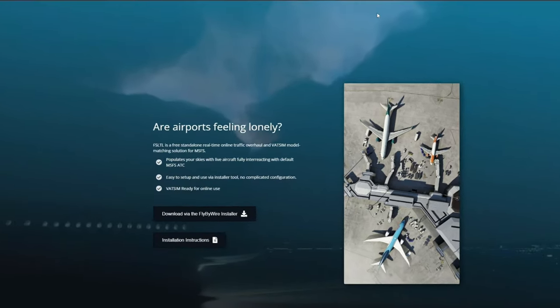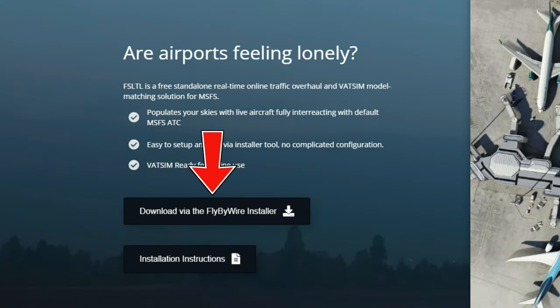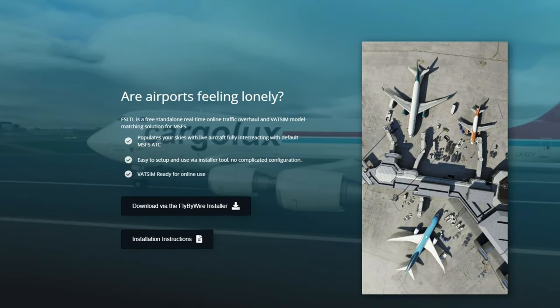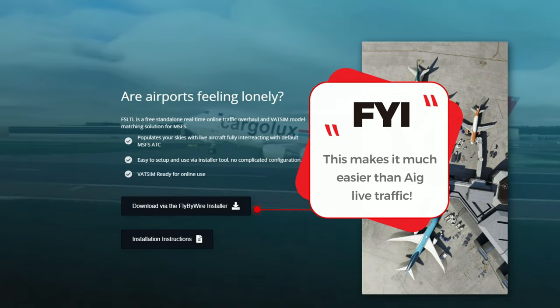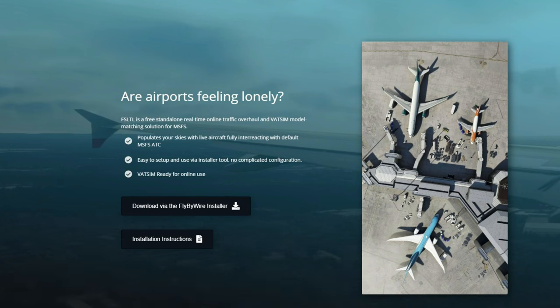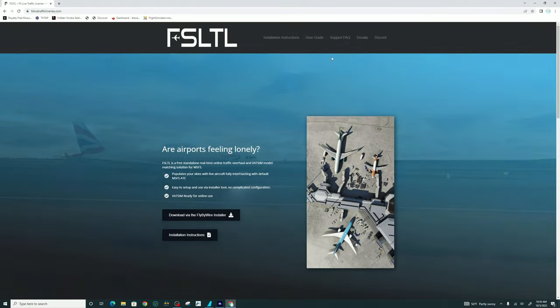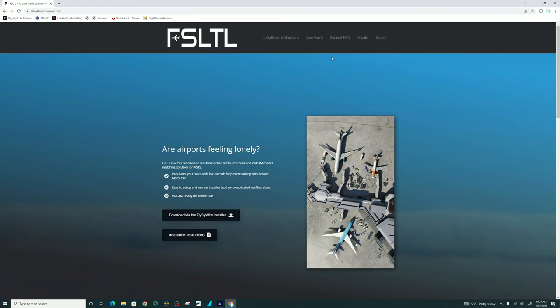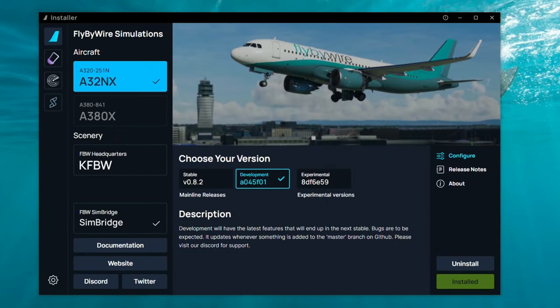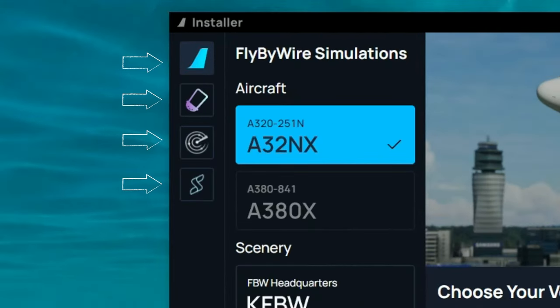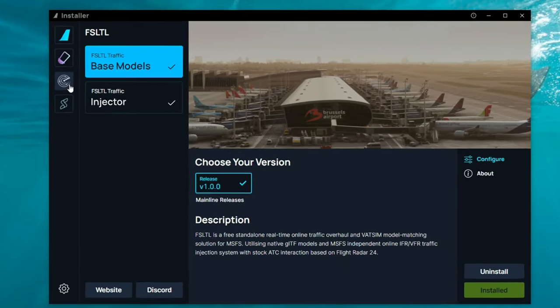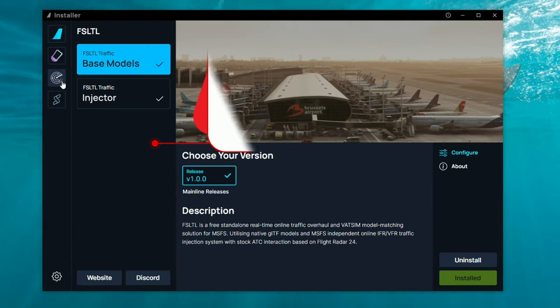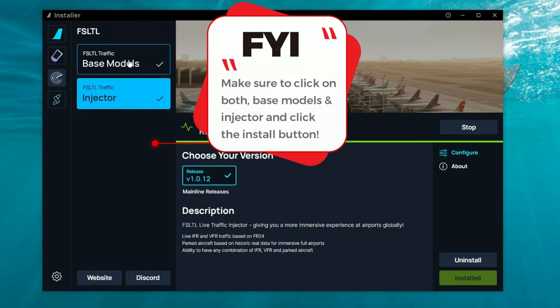So the first thing that we need to do is to head over to the FS-LTL website and we're going to click on the download via fly-by-wire installer. Yes, all of this takes place in the fly-by-wire installer, which makes it very easy to install all of this compared to the AIG live traffic. So once you download the fly-by-wire installer, run the installer exe application, and it should automatically put the fly-by-wire installer on your desktop. Once you open the fly-by-wire installer, you should be left with a screen very similar to this one. If you have never used this application before, it's pretty easy to use. Over here on the left-hand side, these are all the different aircraft or applications that we have available inside of the fly-by-wire installer. The one that we're going to be concerned with today is the icon that looks like a little radar screen. We're just going to give that a left click.